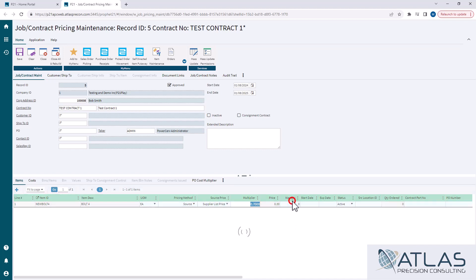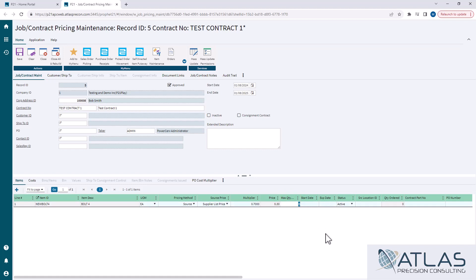You have max quantity. This will allow you to set a limit on how many they're allowed to purchase. If you have it to zero, there is no limit.